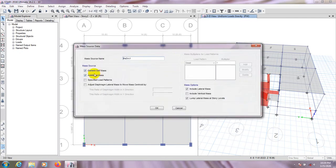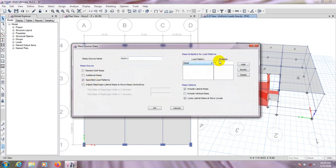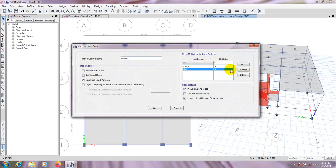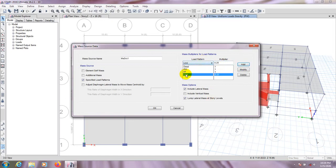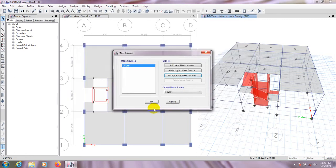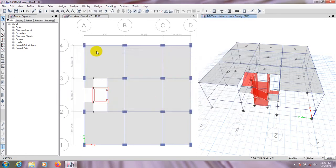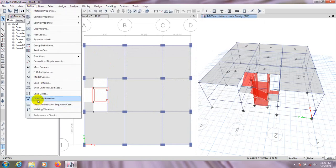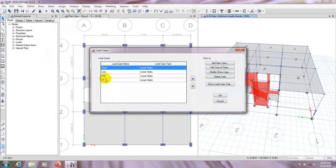We have provided wall load. Now we'll go to Mass Source. For Mass Source 1, go to Modify and use the option 'Specified Load Patterns.' From here: dead load factor 1, partition wall factor 1, floor finish factor 1, and live load factor 0.25. So 100% of dead load and 25% of live load will be used for mass. Then OK.